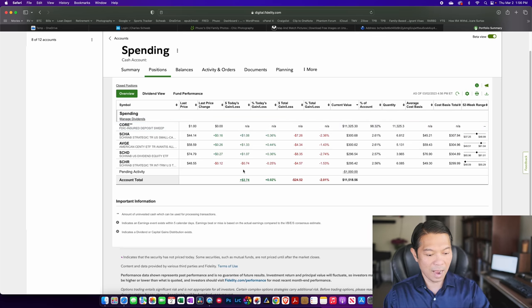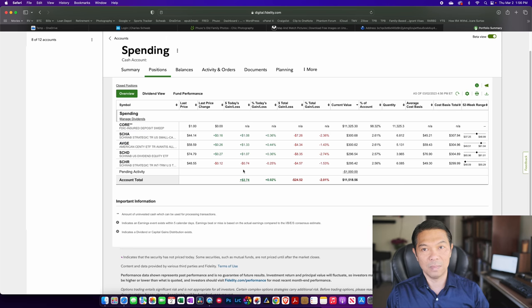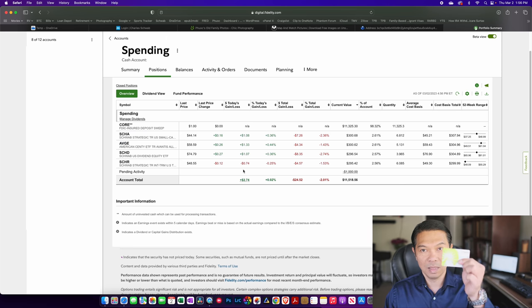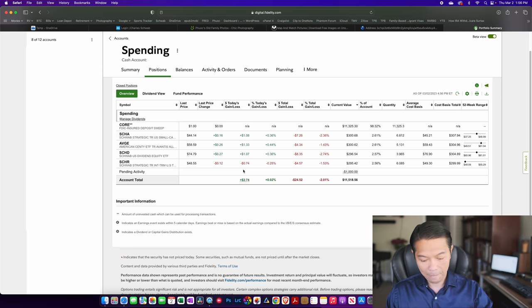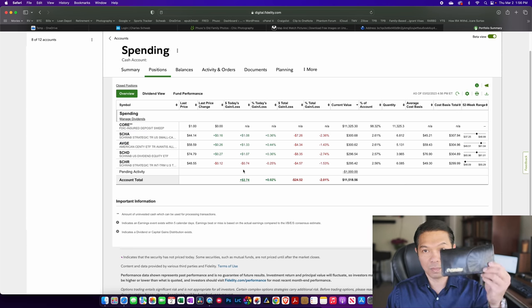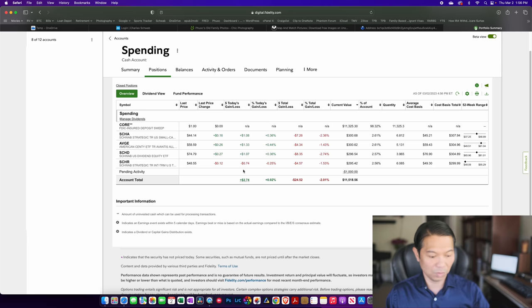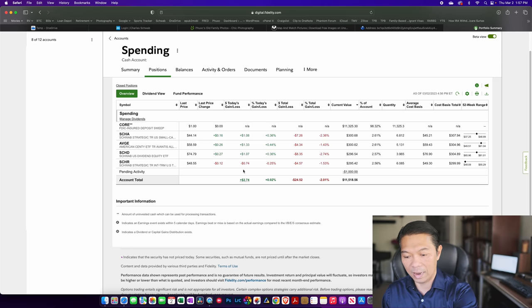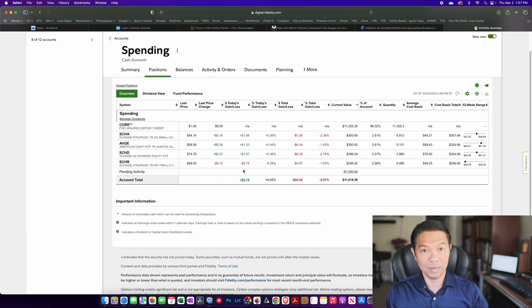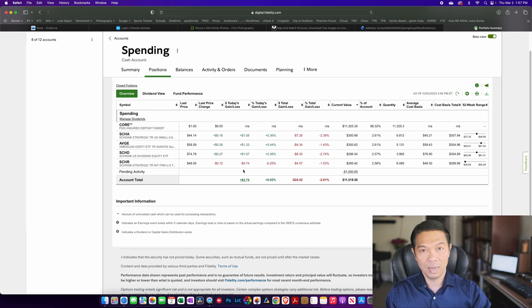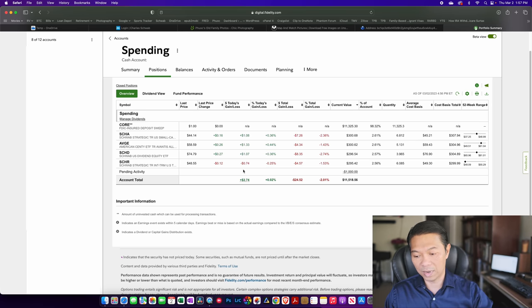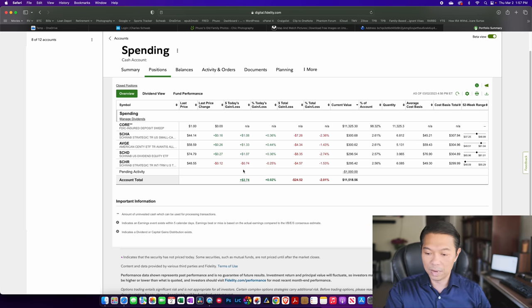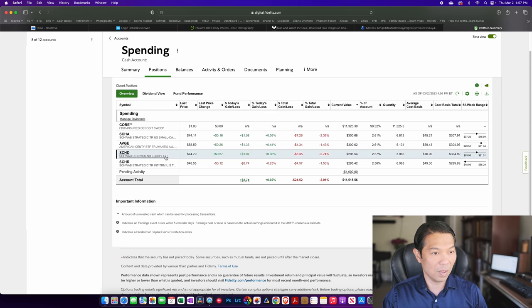And with this account, I have a Visa debit card that Fidelity gives me. Then I have a checkbook that goes with it. Some of my other brokerage accounts also have Fidelity Visa debit cards and a checkbook that goes with that as well.